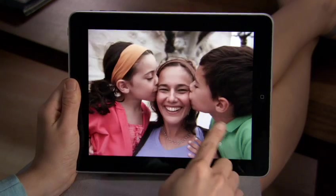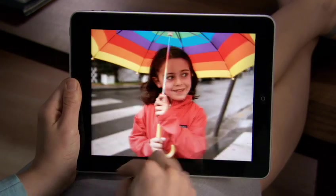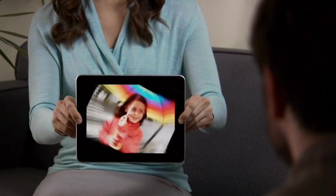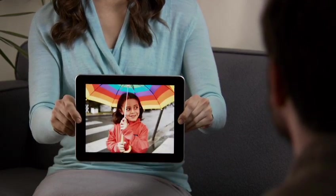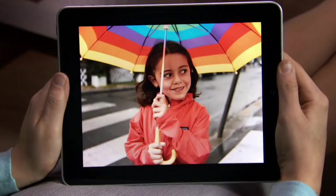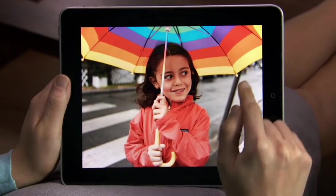Show a picture to a friend just by flipping iPad over — it instantly flips the photo so they can see it. Then it flips right back to you.